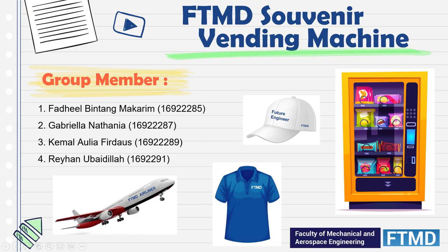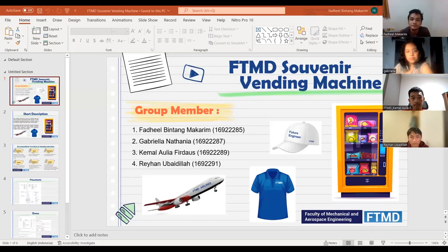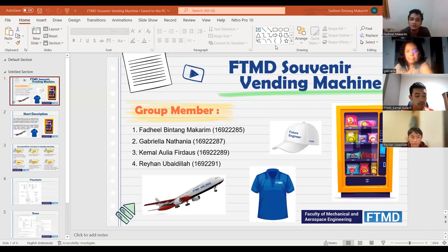Hey guys, we're from Group A. My name is Fadil Binama Karim and Gabriella Natania, Kemal Aulia Firdaus and Rehan Ubaidillah. Our project is FTMD souvenir vending machine.